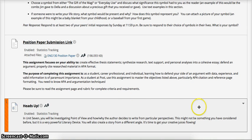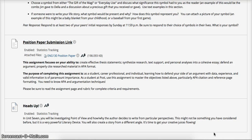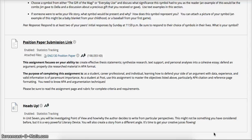For your heads up, in Unit 7 you will be investigating point of view — how and why the author decides to write from particular perspectives. This is a very powerful literary device. You will also create a story from a different angle, so it's time to get your creative juices flowing. When we did our initial response for Unit 1 with the creative writing response, you all were very creative and had a lot of fun. I look forward to reading more of your creative writing pieces in Unit 7.